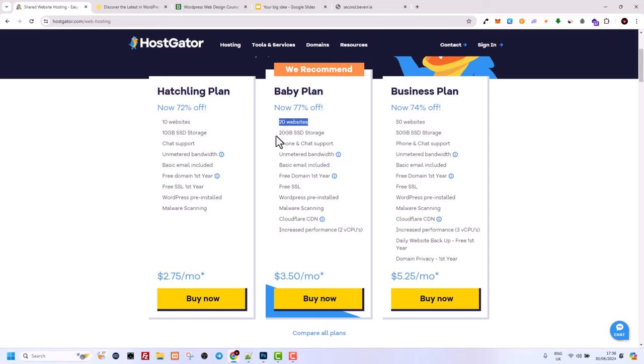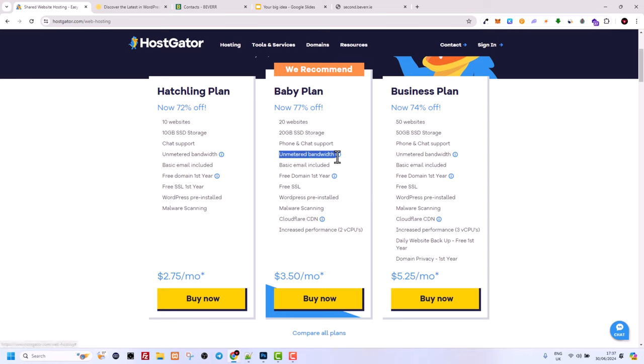With the Baby plan you can host 20 websites and have 20 gigabyte SSD storage. Whenever you are hosting your website, always look for SSD storage — files are stored on a solid state hard drive, meaning your websites will run and execute much faster. Also look for unmetered bandwidth, which is another important feature. Email is included in almost all hosting providers, so you can create an email like info@yourdomainname.com.